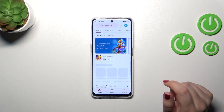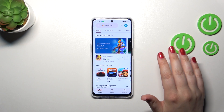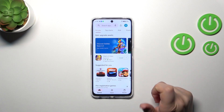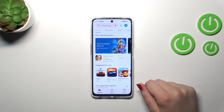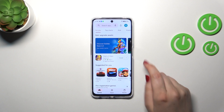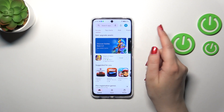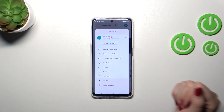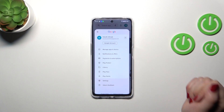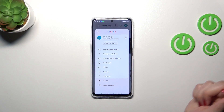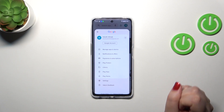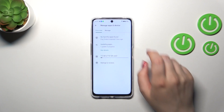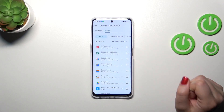Then we can enter the Play Store. Of course, you will have to log in if you do not have your Google account added to the device. After logging in, simply tap on the circle in the right upper corner, which is your account.